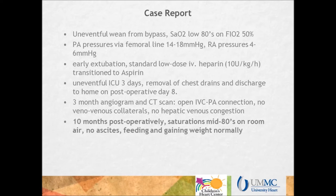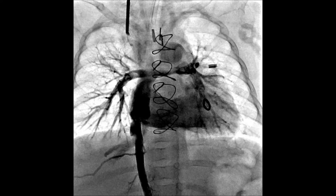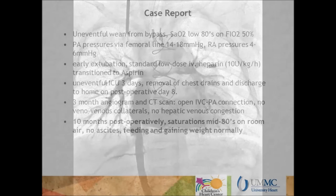Weaning from bypass was uneventful with saturations in the low 80s on an FiO2 of 50%. PA pressures via the femoral line were 14 to 18 and RA pressures 4 to 6. Post-operatively, early extubation as per Glenn protocol was done, with standard low-dose heparin transitioned to aspirin. After an uneventful 3-day ICU stay, chest drains were removed and the infant discharged home on post-operative day 8. The 3-month angiogram and CT scan showed an open IVC to PA connection, no veno-venous collaterals, and no hepatic venous congestion.